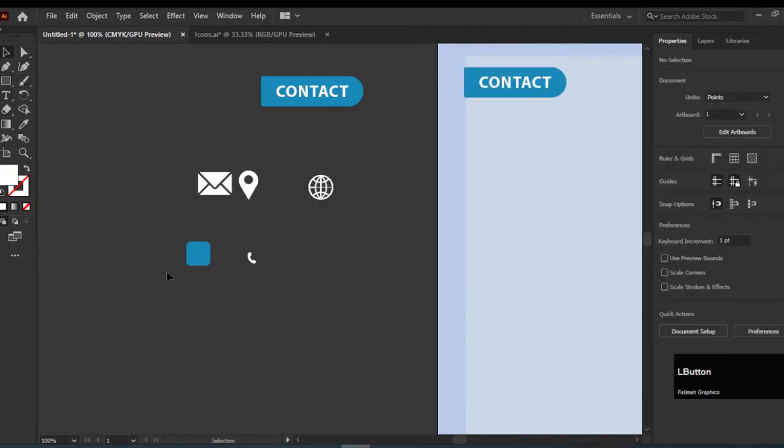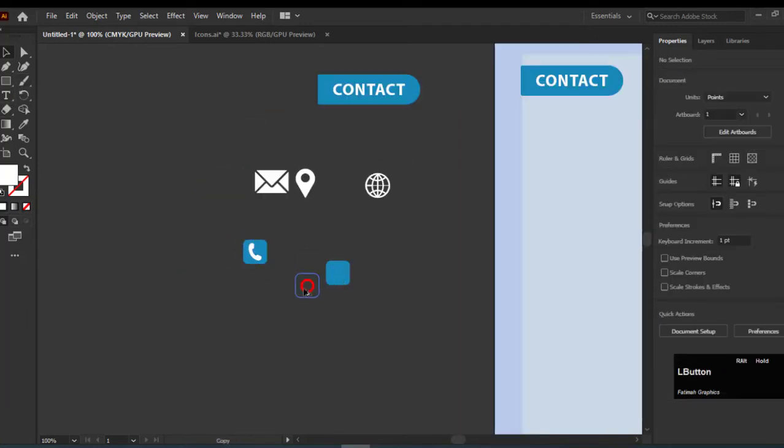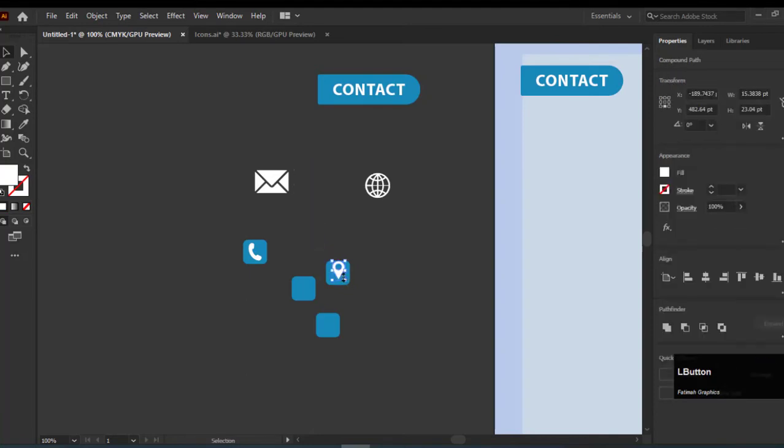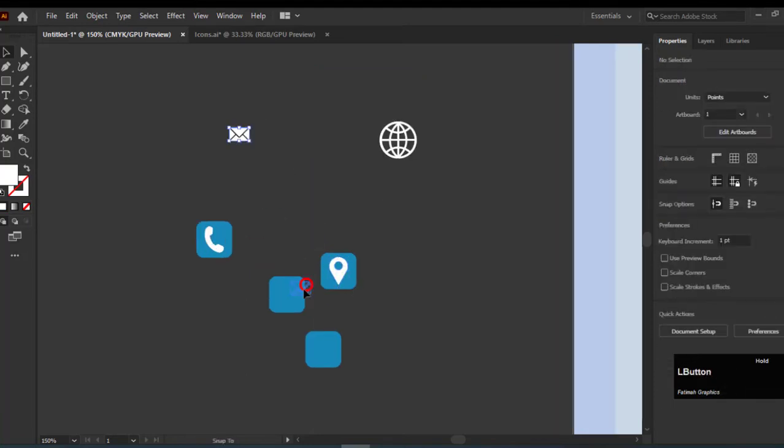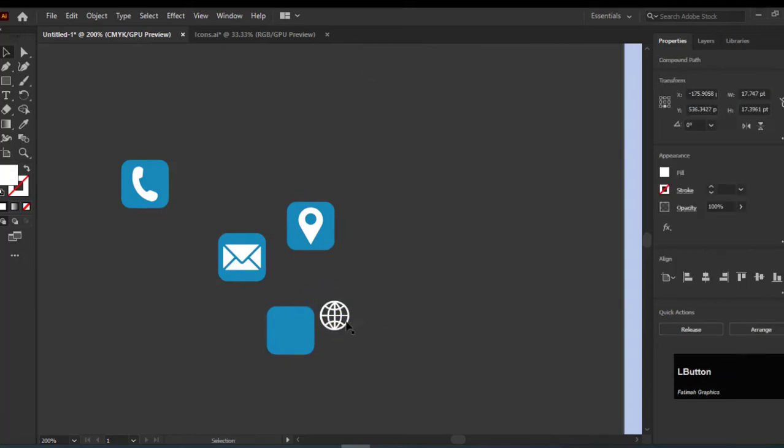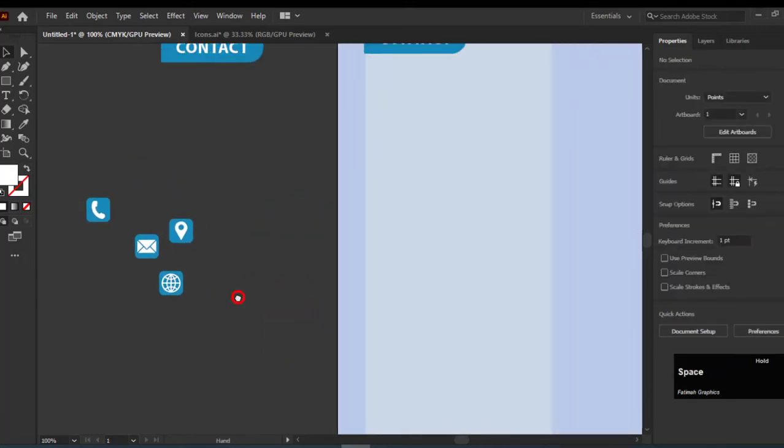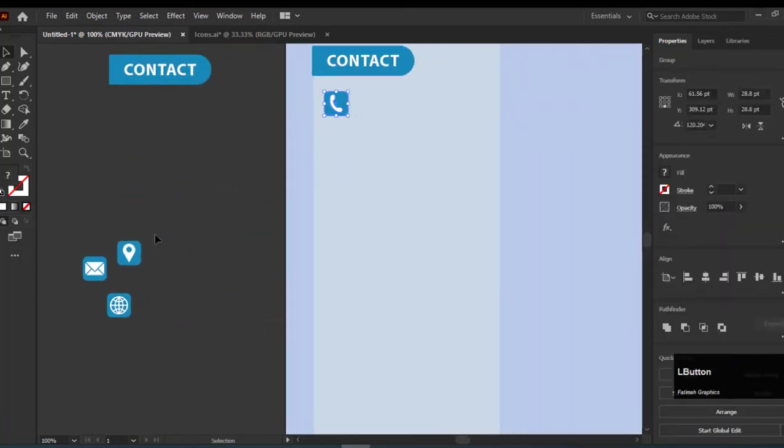We will match the colors of these icons with our resume, that is white and blue. Now add them to your resume.